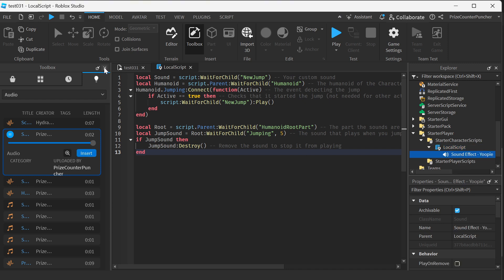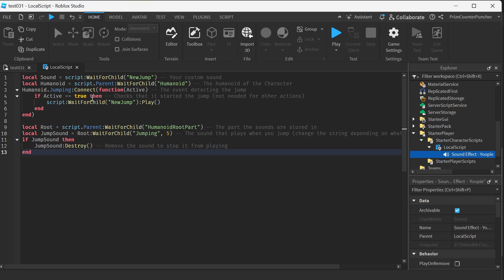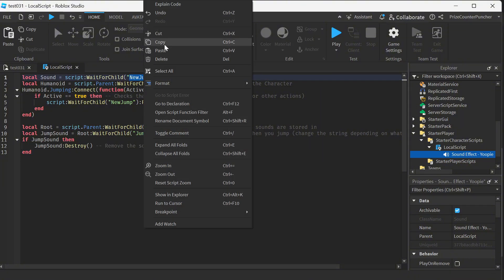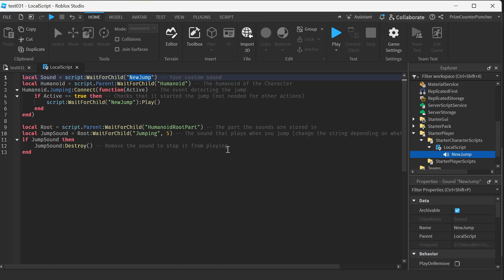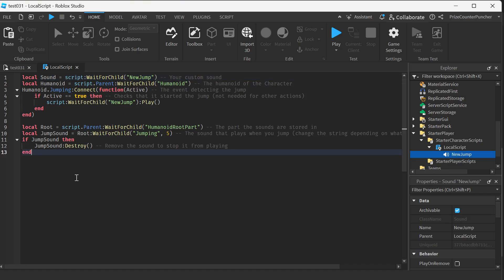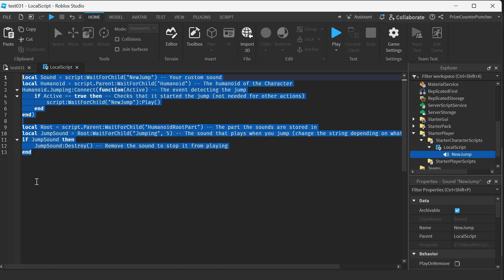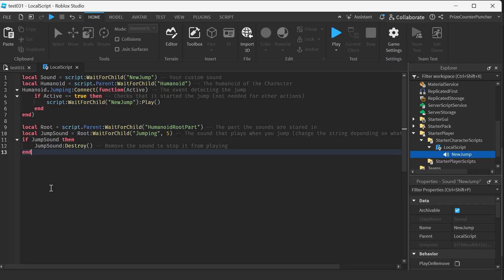Now I can close this window here and you need to rename your sound file to this name right here, to new jump. So I'm just gonna copy this and paste it here. Again, I'm just copying this code exactly from the article.